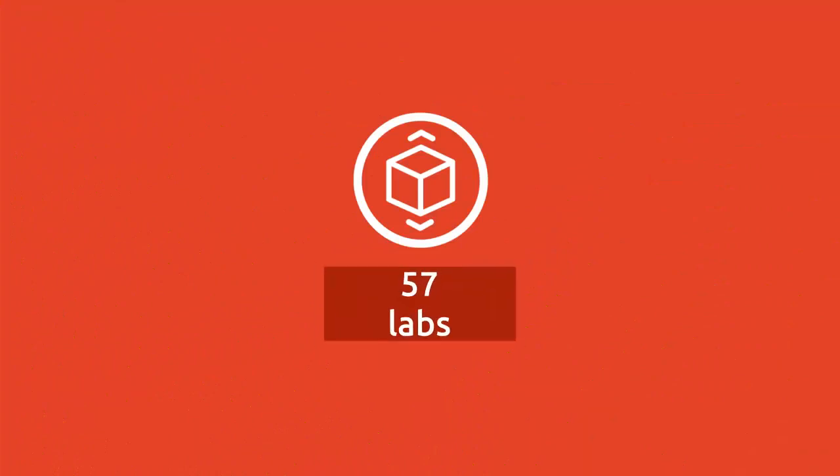The course has more than 57 performance-based labs to supplement training by simulating real-world hardware, software, and command-line interface environments.